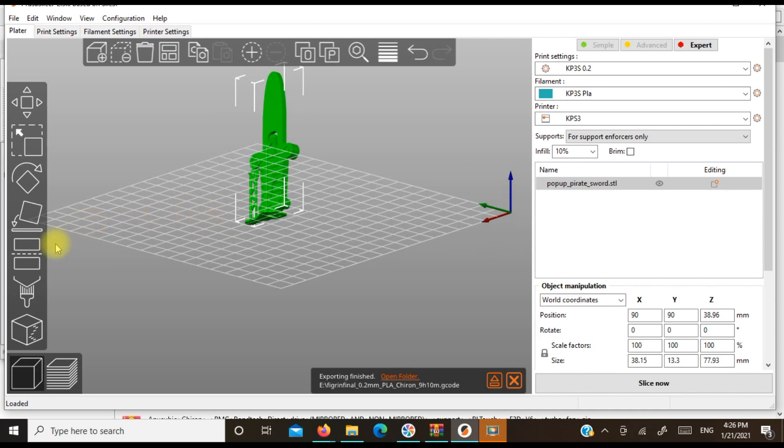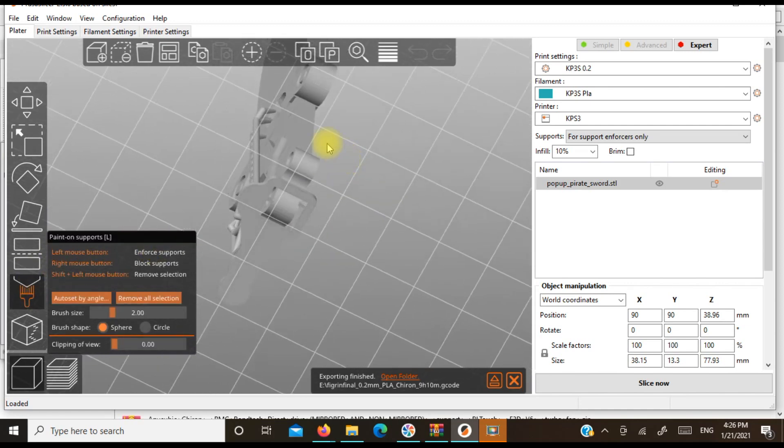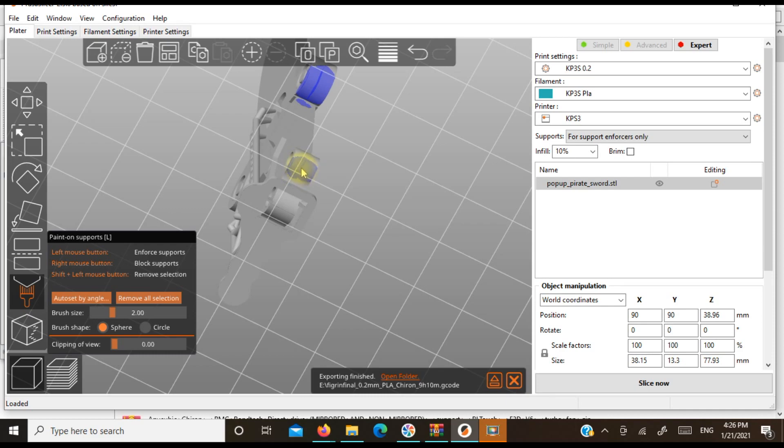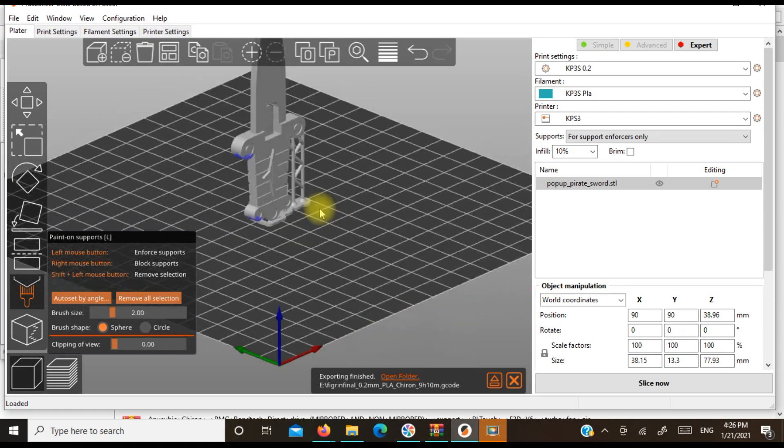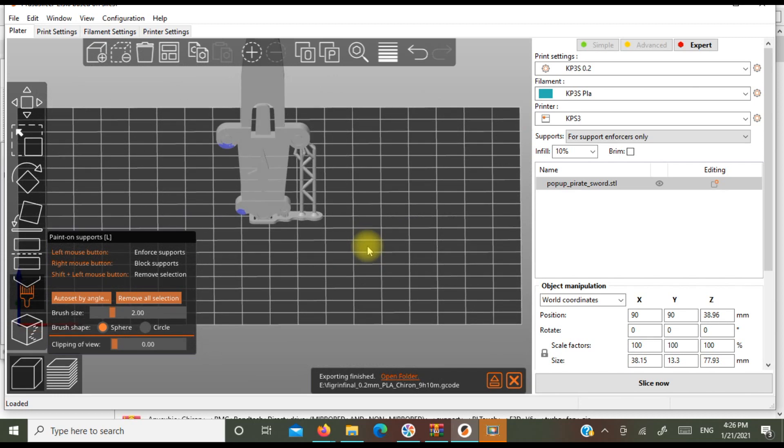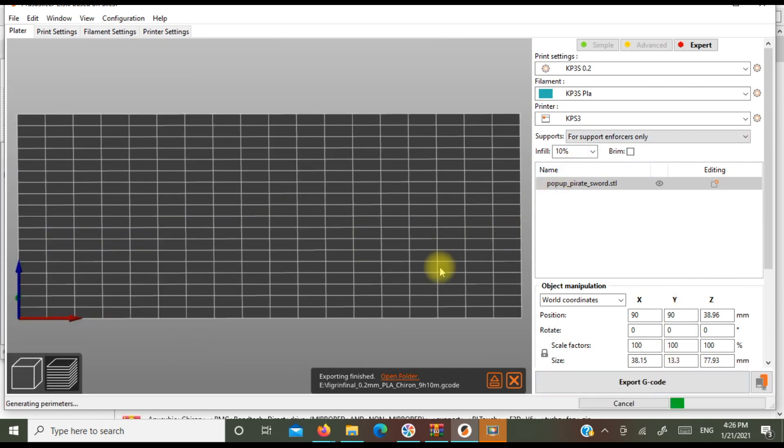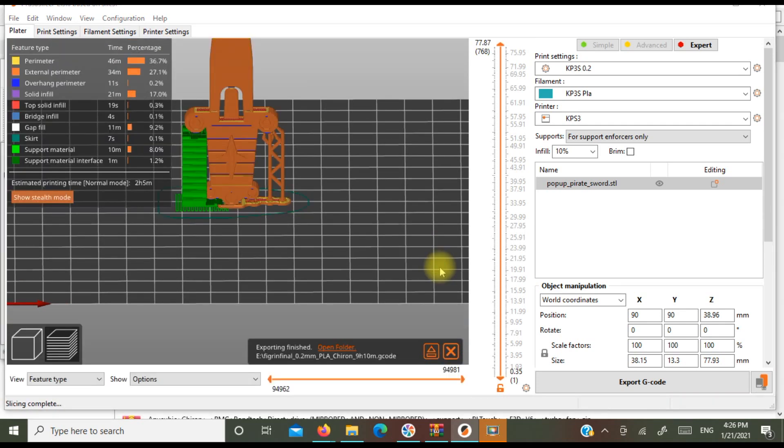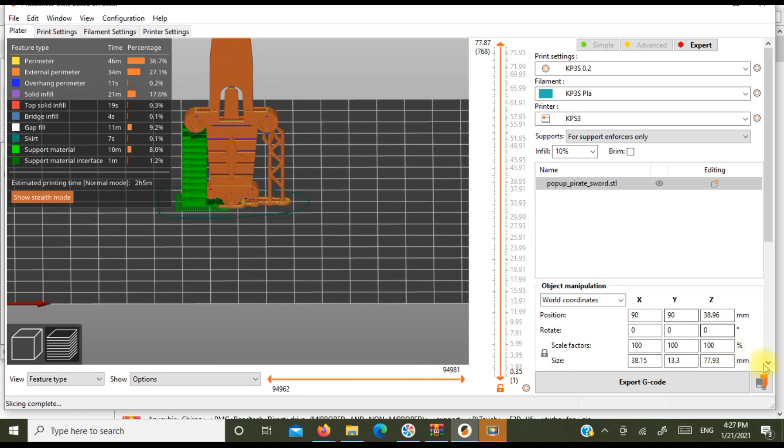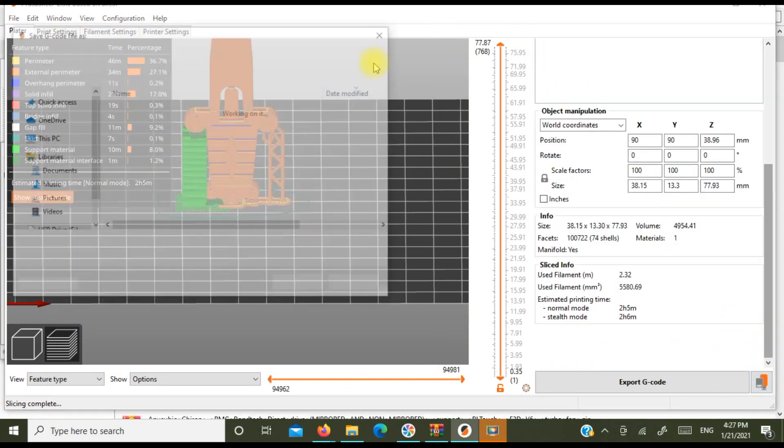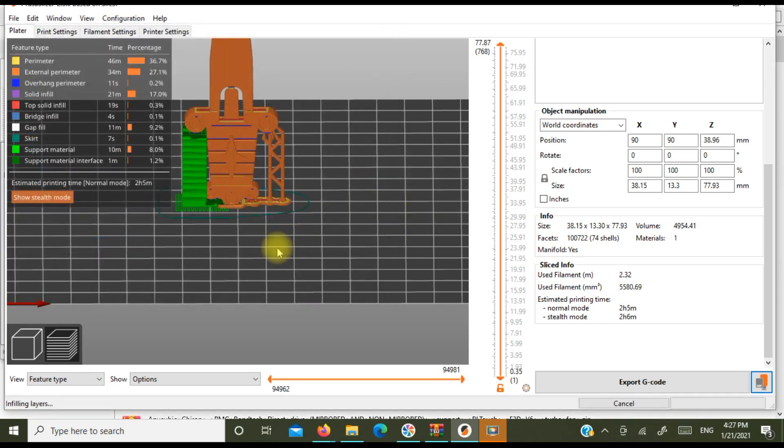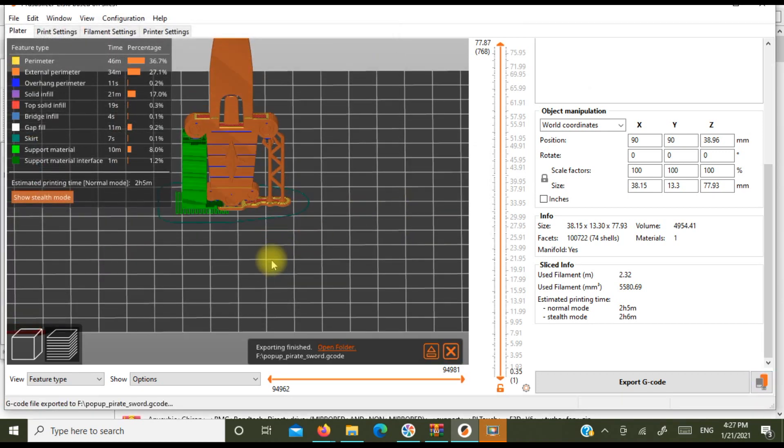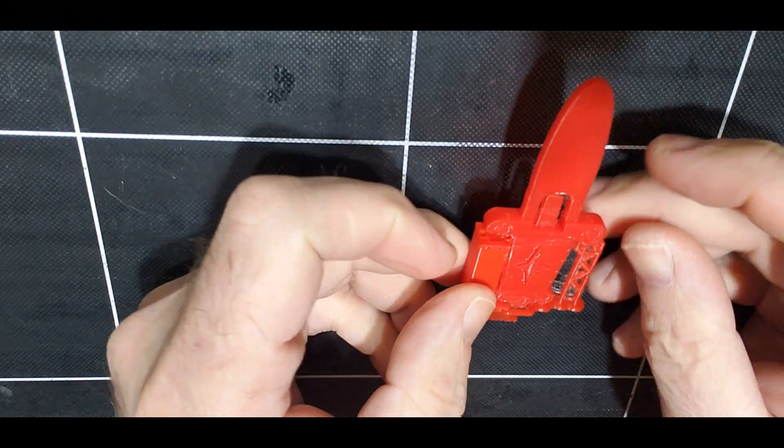Now see how I have the tree supports on one side. So this is the thing that you can do, is now we can actually do paint on supports on this side and compare. Slice. And we have combination supports.